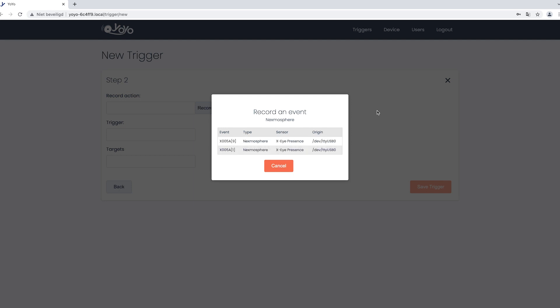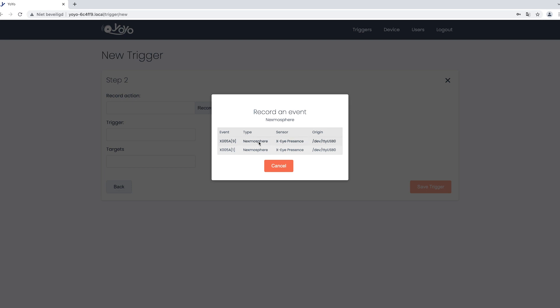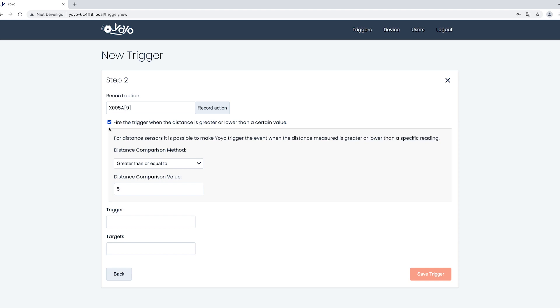As you can see, the presence sensor detects zones and has 10 zones in which you can determine you want to show the content. We split it up, so what I have done is from zone 1 to 5 it will show the image and from zone 6 to 10 it will show the video. This is where you can determine this.